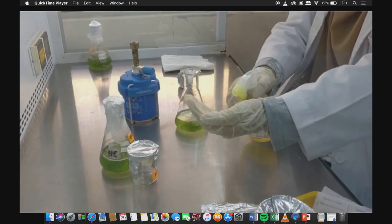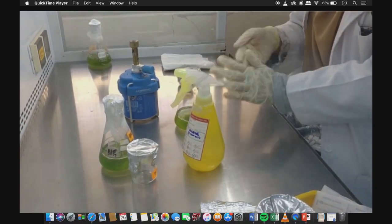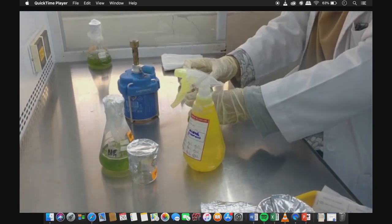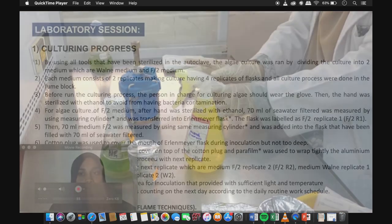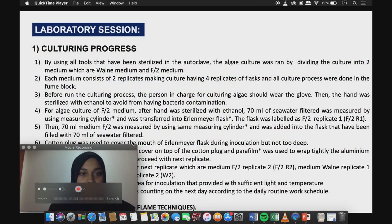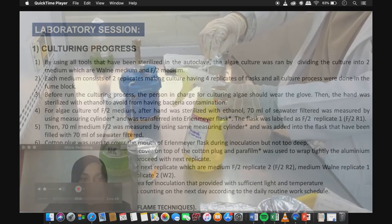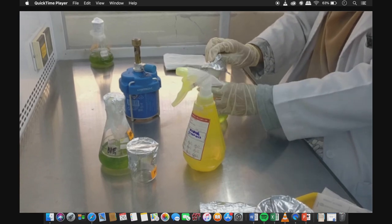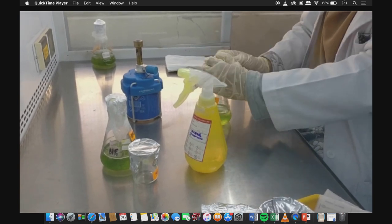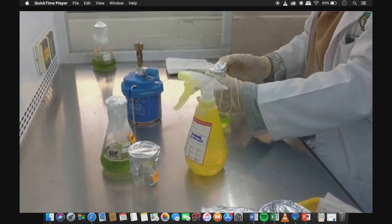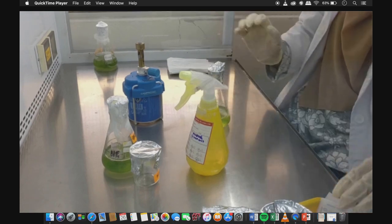Using all tools sterilized in the autoclave, the algae culture was run by dividing the culture into 2 media, W1 medium and F2 medium. Each medium consists of 2 replicates, making 4 replicate flasks in total, and all culture processes were done in the flow cabinet. Before running the culturing process, the person in charge should wear gloves, and the hands were sterilized with ethanol to avoid bacterial contamination.